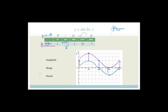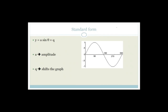That makes sense because in y equals sine theta plus 1, we've taken sine theta and added 1 to every y-value — so this shifts it vertically. If we subtracted 1, it would go downwards.